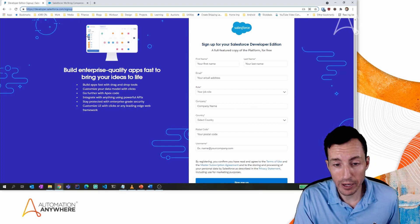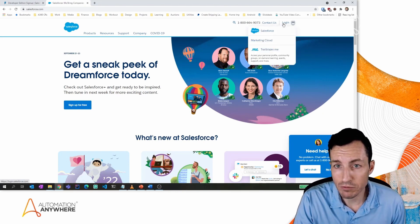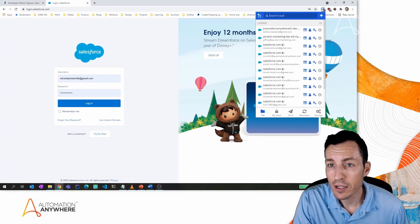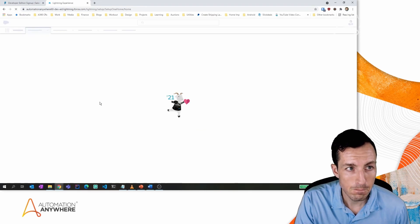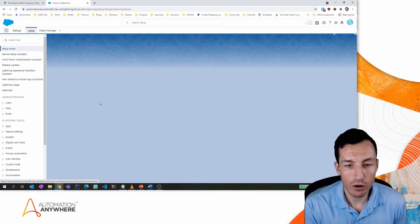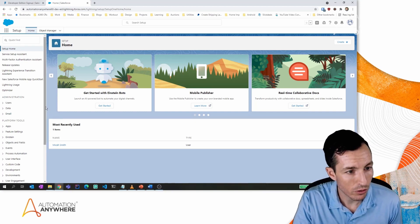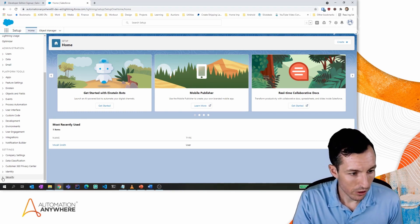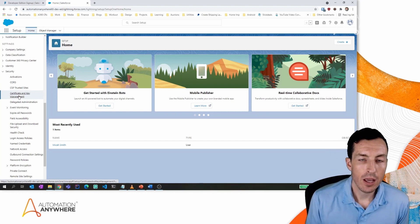If you want to pause here and set up your Salesforce dev environment, we'll have the link in the description below. I'm signing into my fresh Salesforce environment now. This loads the Salesforce interface in the setup screen, which is where we'll be doing most of our configuration. The first thing we want to do is create our certificate, so I'm going into Security on the left-hand side.